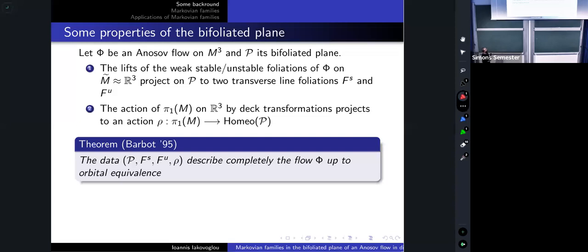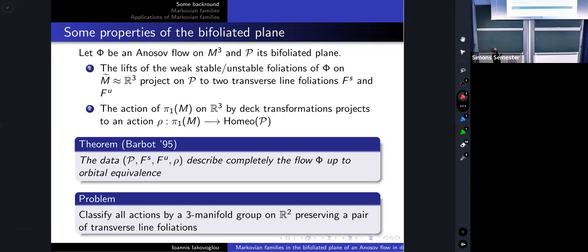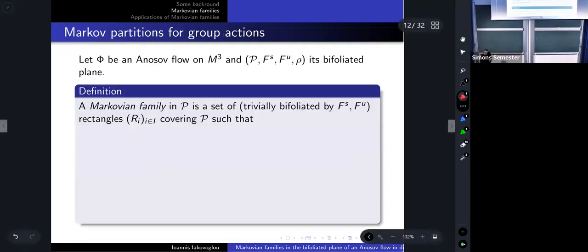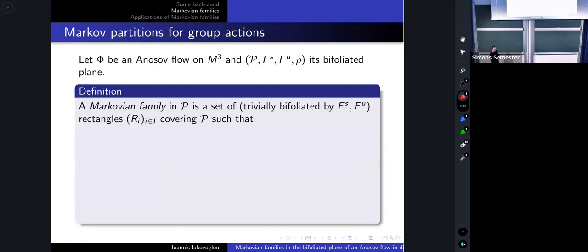So if one wants to classify Anosov flows, it suffices to classify actions by three-manifold groups on the plane preserving a transverse pair of foliations. Working with the bifoliated plane reduces the problem to dimension two. Our approach to classifying those actions is by considering Markov partitions — what we call Markovian families.